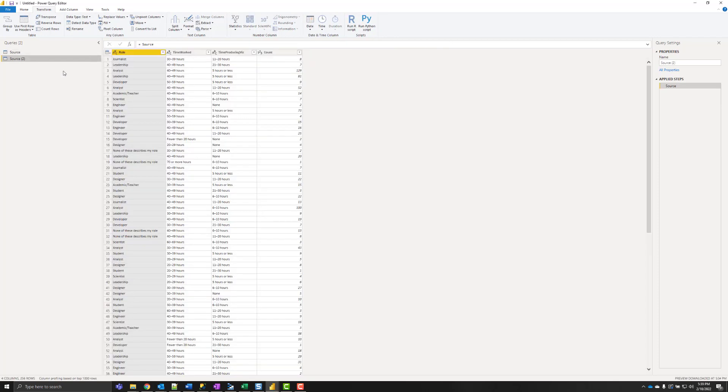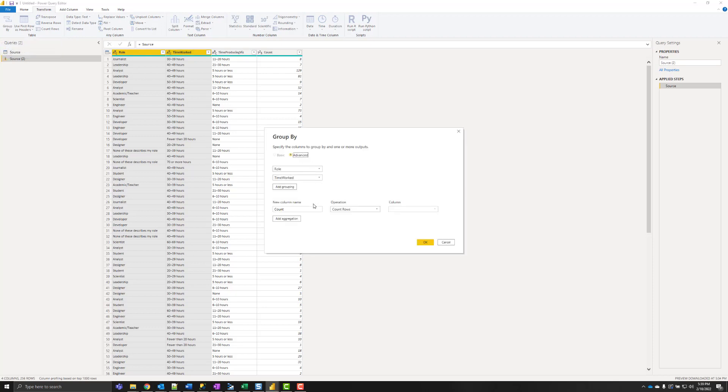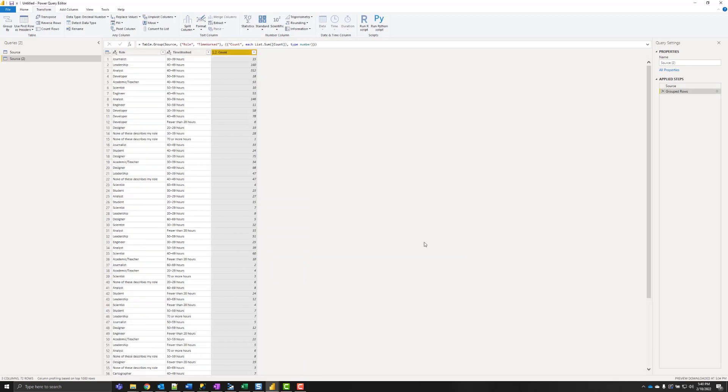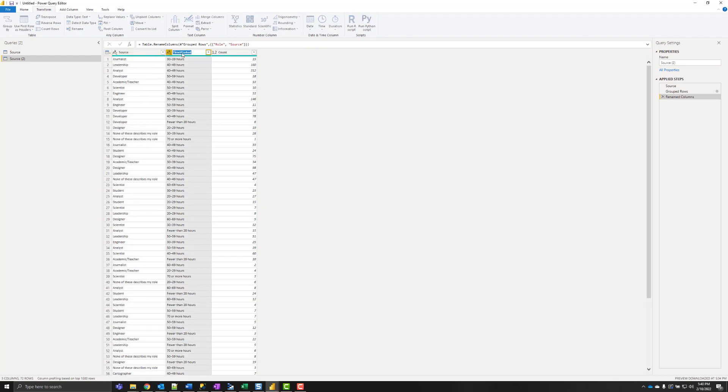So if I reference this, I can start formatting my data to be source target count. So I need my first two columns. And I'm going to this time sum the count. And then I need to rename. And I'm just going to call this table roll time.